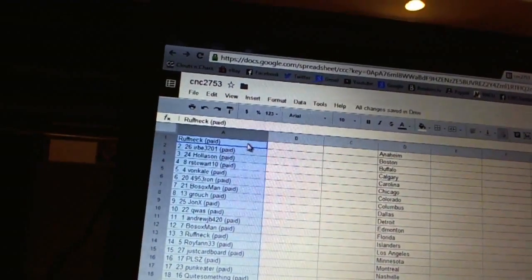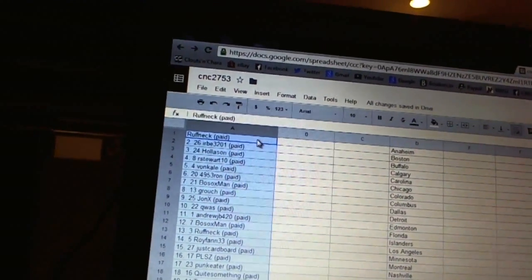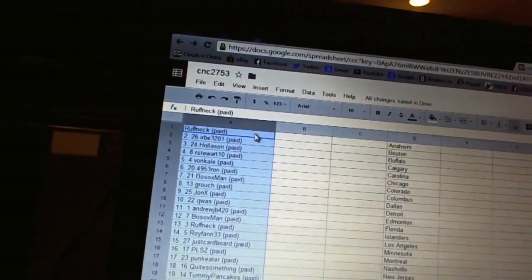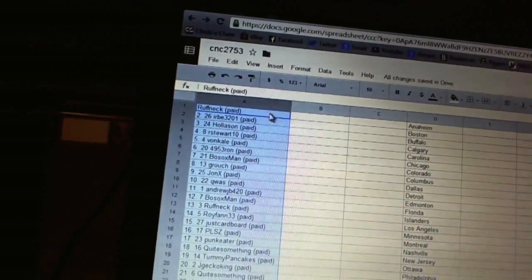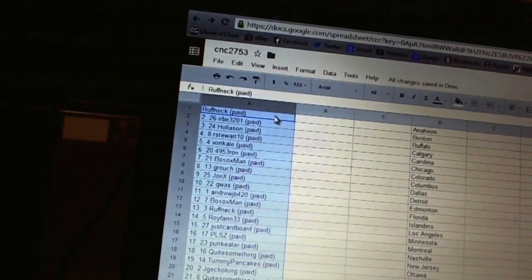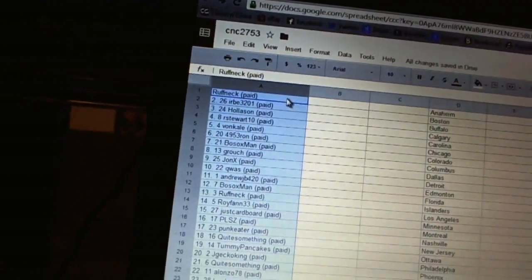Eight, Grouch. Nine, John X. Ten, Quaz. Eleven, Andrew JB. Twelve, Bothsocks Man. Thirteen, Roughneck. Fourteen, Wafan 33.